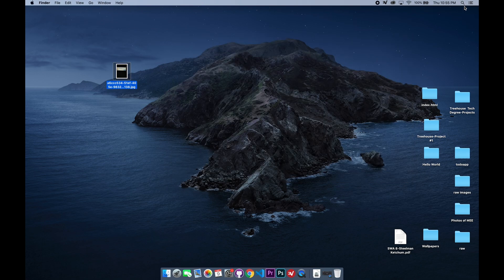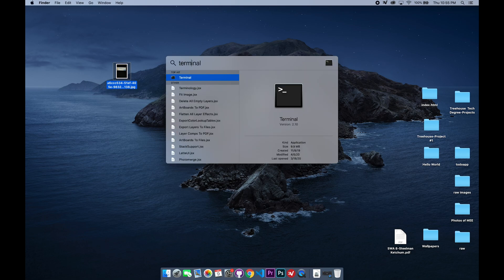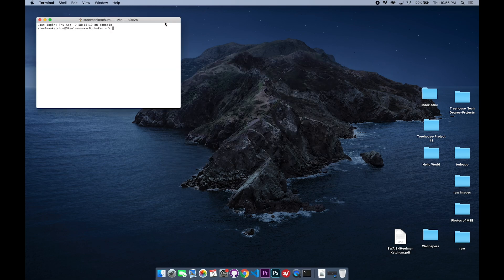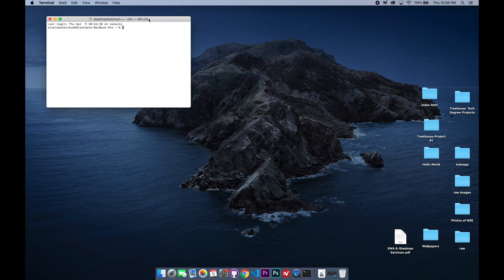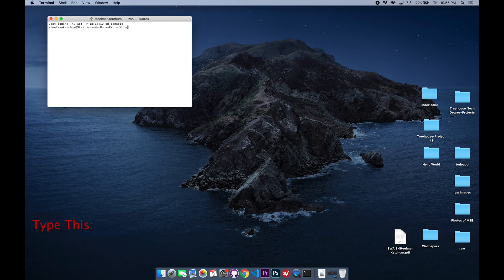And you should up here see a few options. You're going to want to go into Terminal. Once you're in Terminal, it'll look something similar to this, and you're going to want to type in exactly what I type in here. So you're going to want to do RM, and then...